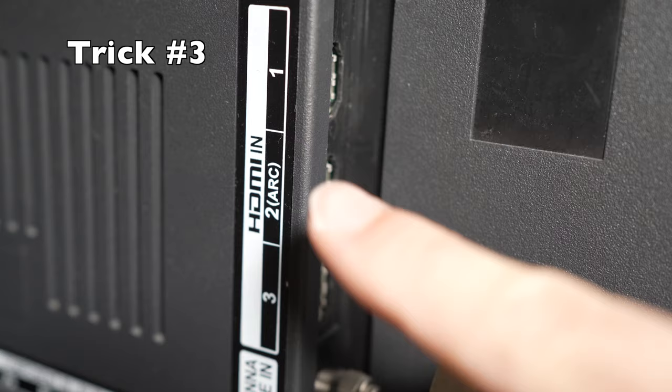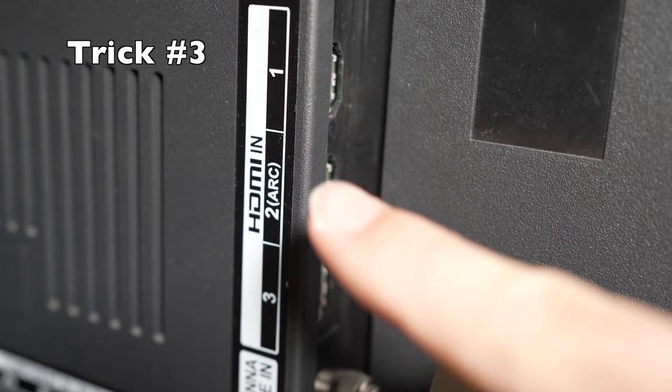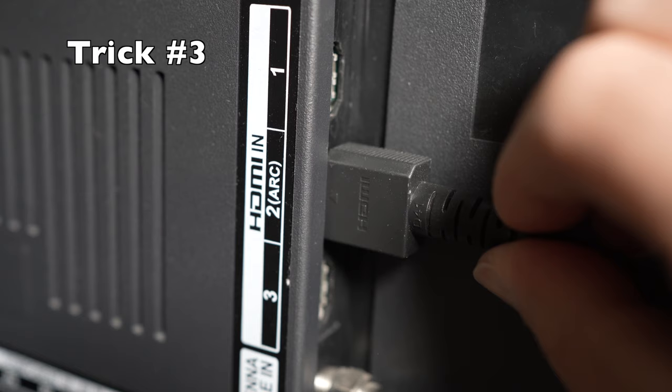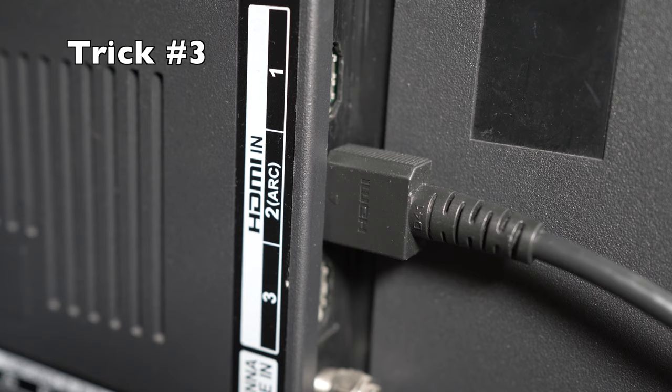I also suggest you replace the HDMI cable with a new one. Even if you never moved it around, they can break inside, unfortunately. And plug it in a different HDMI port on the back of your TV.